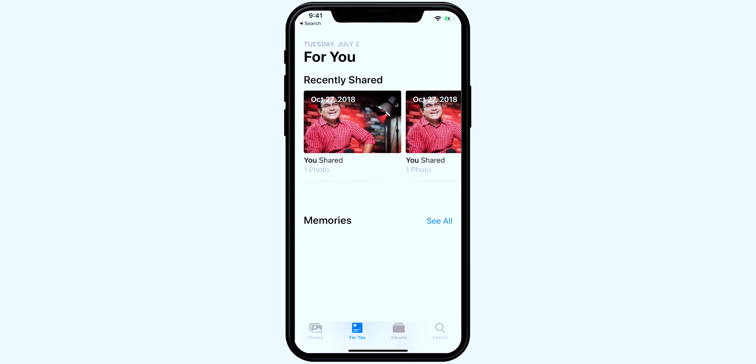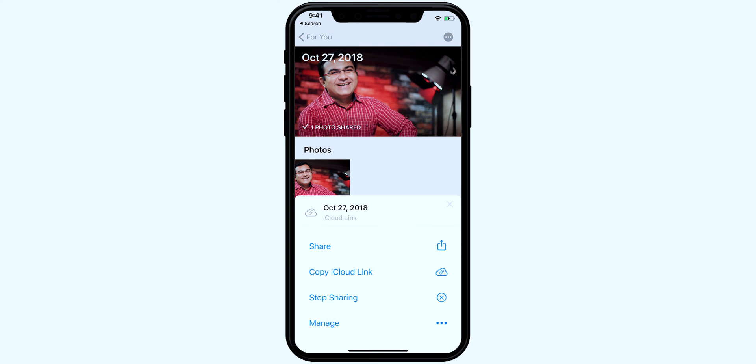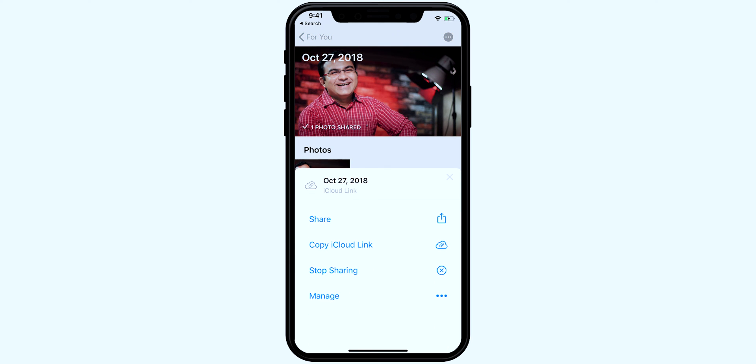For that, go to the For You tab in the Photos app and select the photo. Tap on the three dots in the top right corner. A menu will appear with the options 'Copy Link' and 'Stop Sharing.' You could choose the one you desire and you are all set.